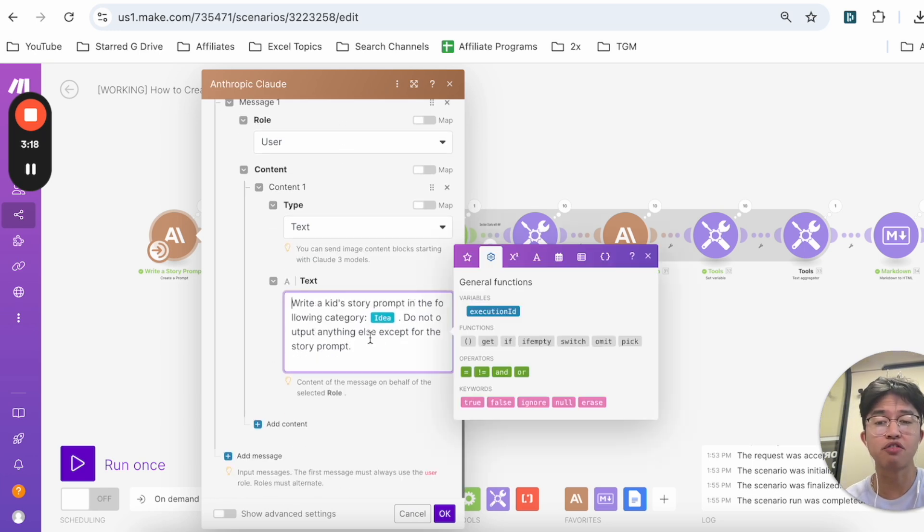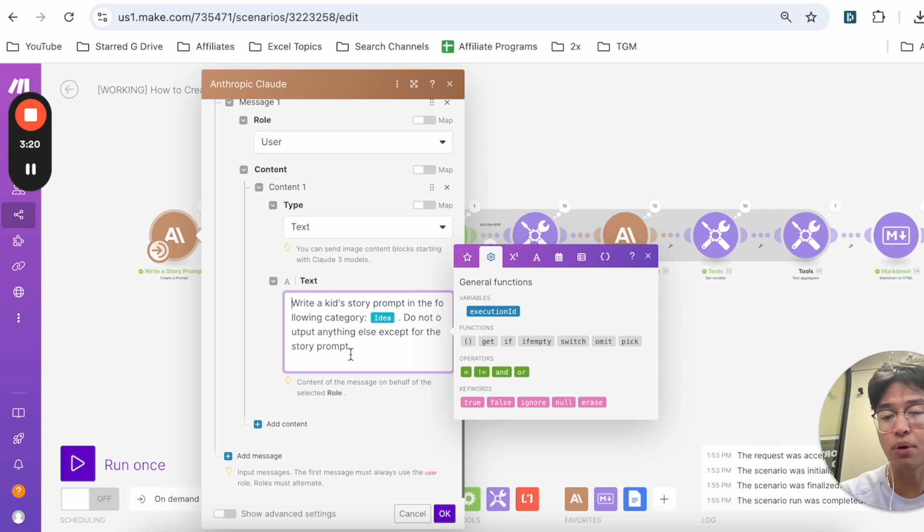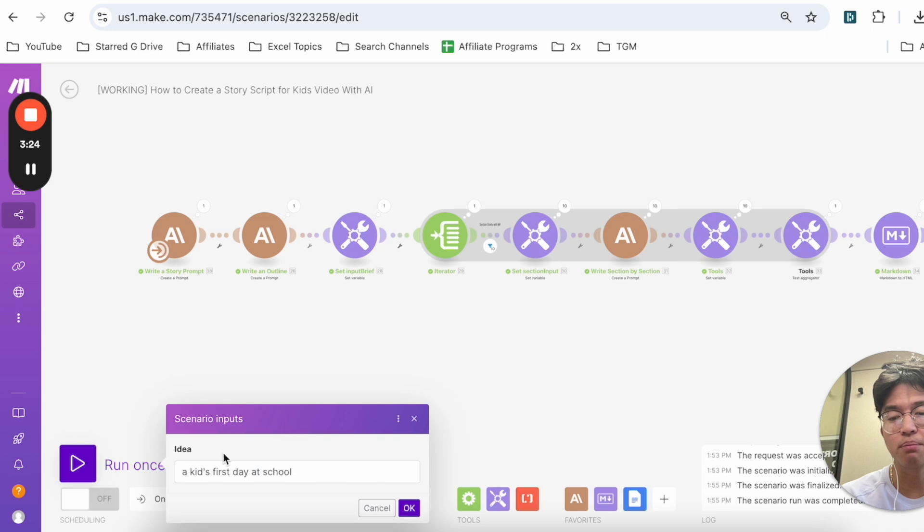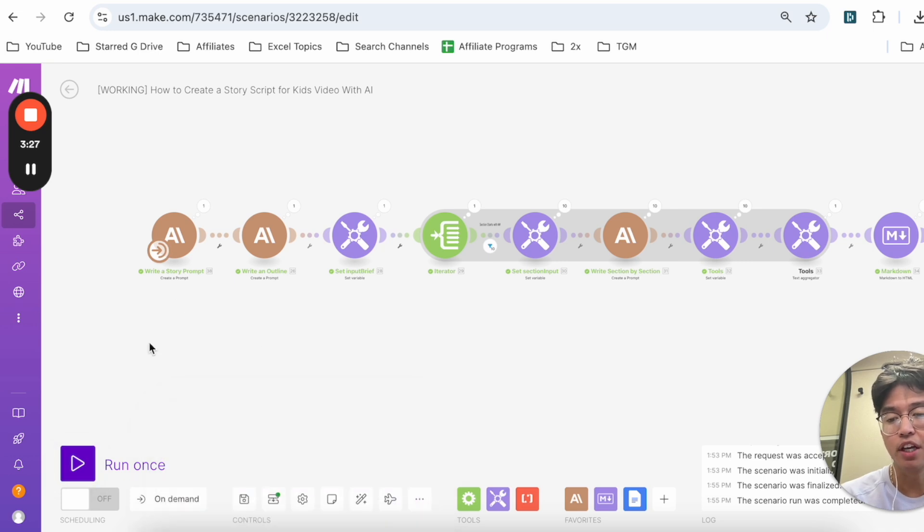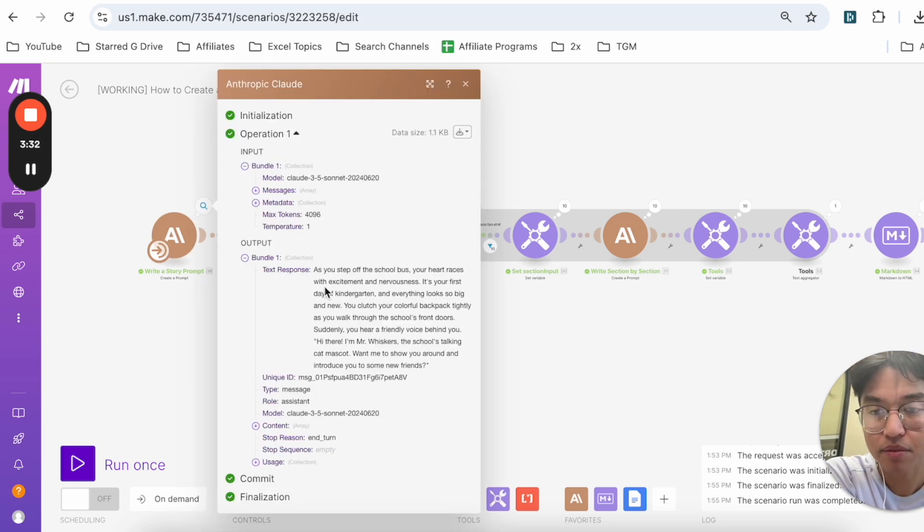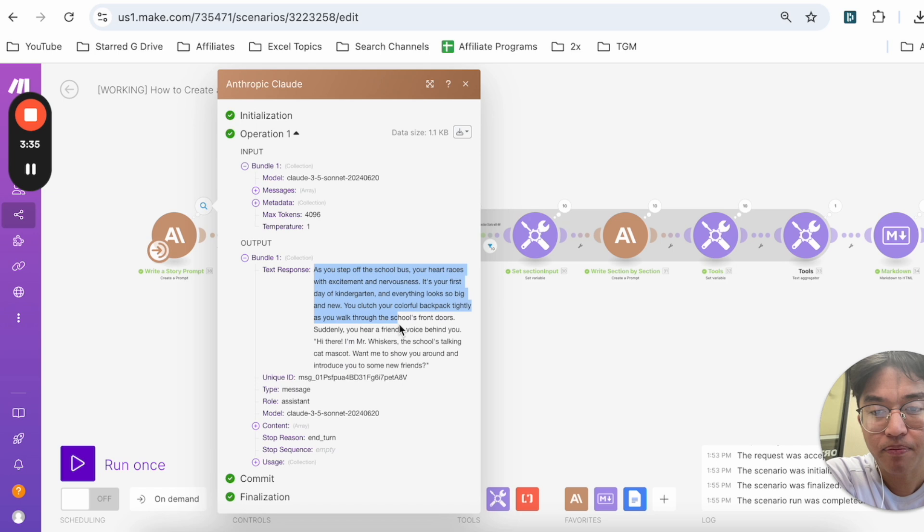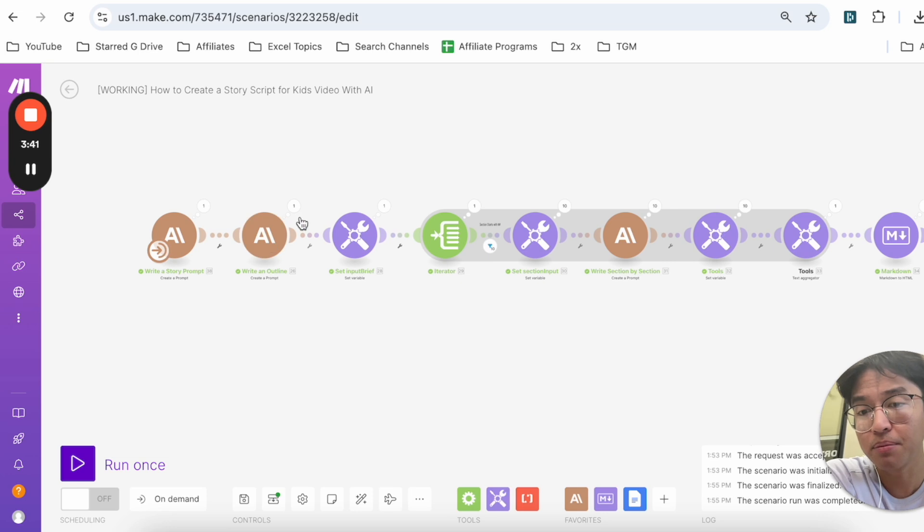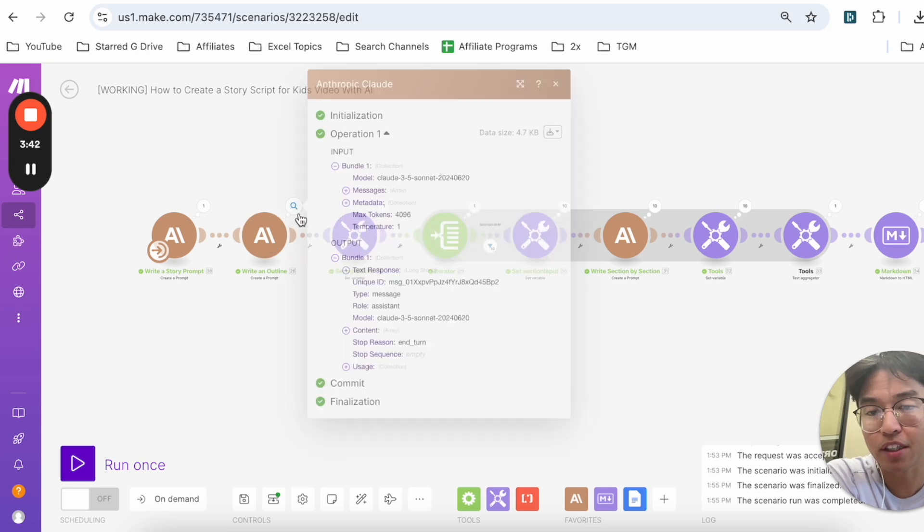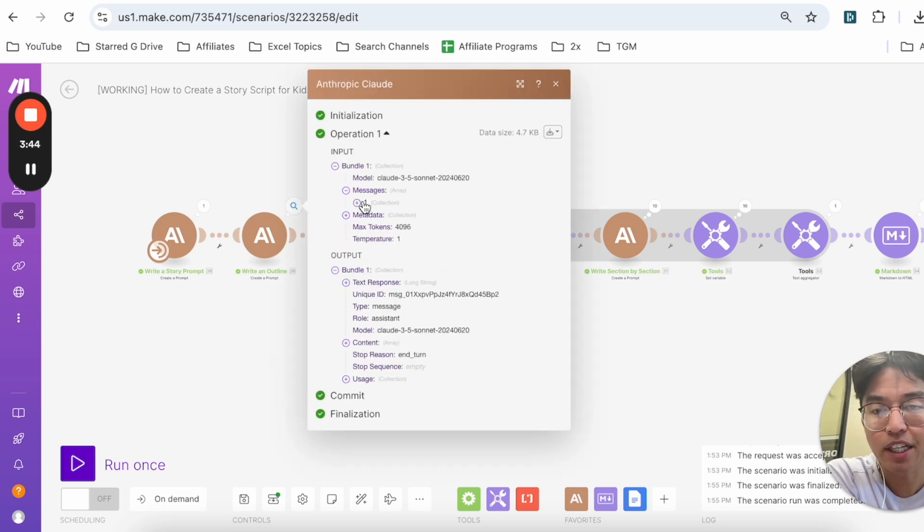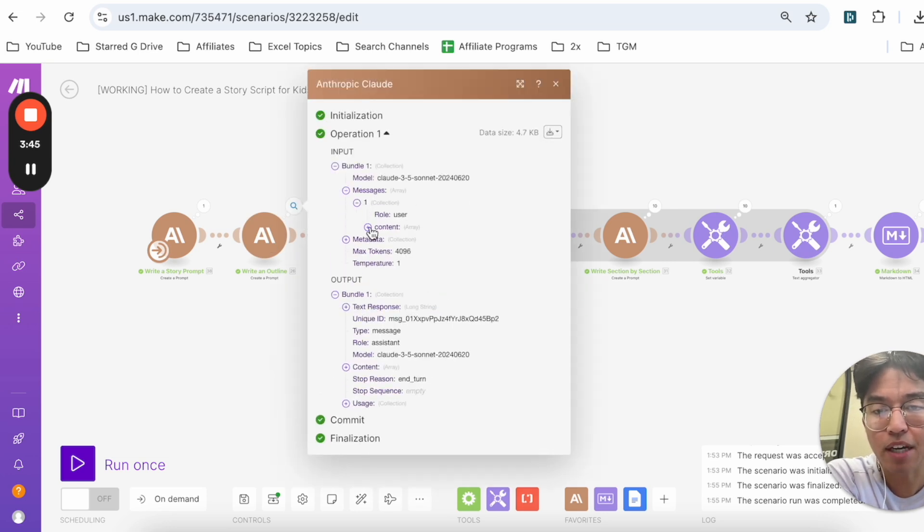The first instruction is Anthropic Cloud, and I have this prompt here where it's going to write a kid's story prompt in the following category. Do not output anything except for the story prompt. So that story prompt comes from me here, the idea that I input here. So it took that idea and then it output a story prompt. And if I click on this magnifying glass, this is the output of the story prompt that was input.